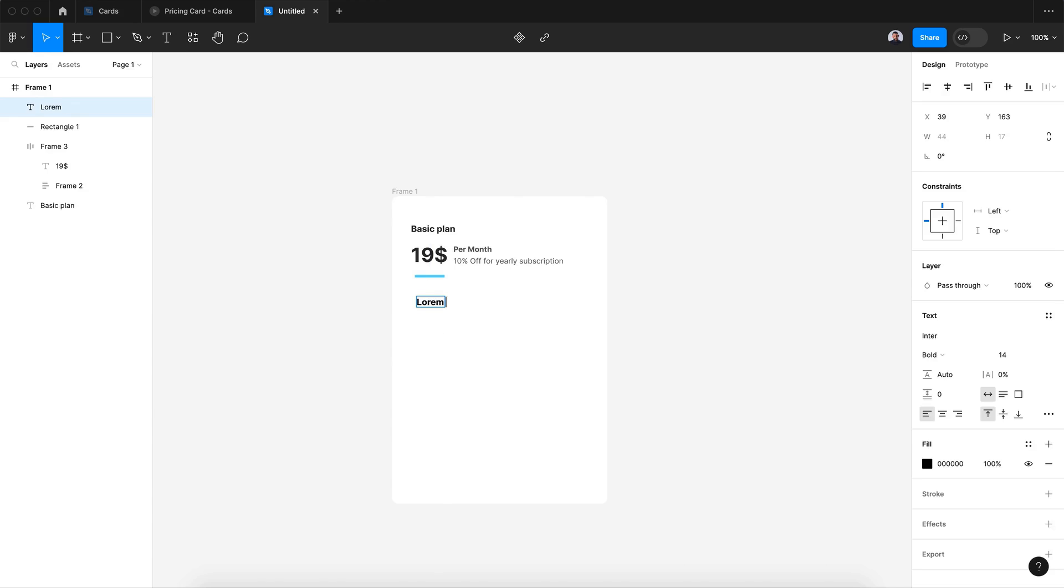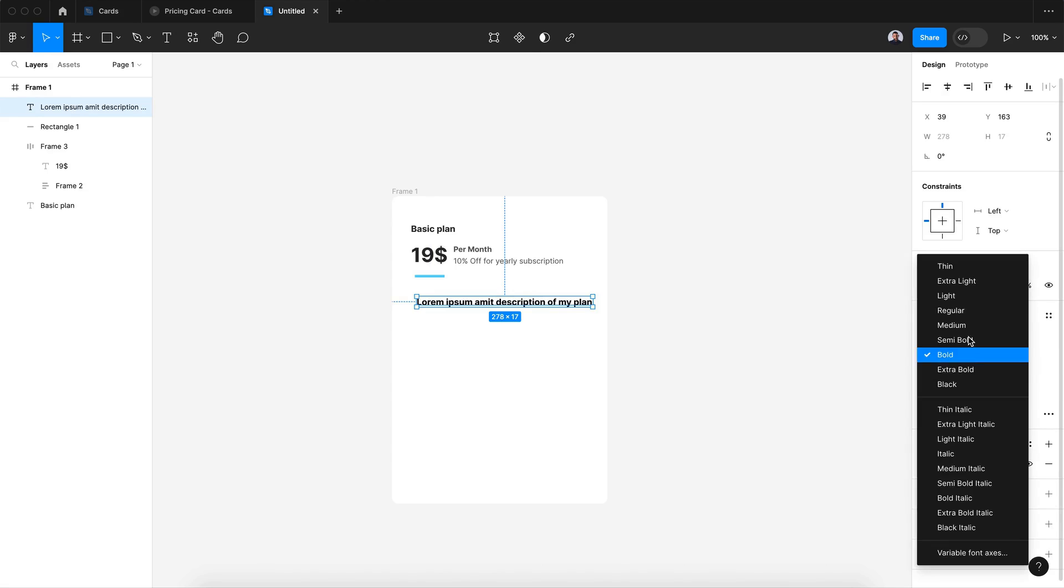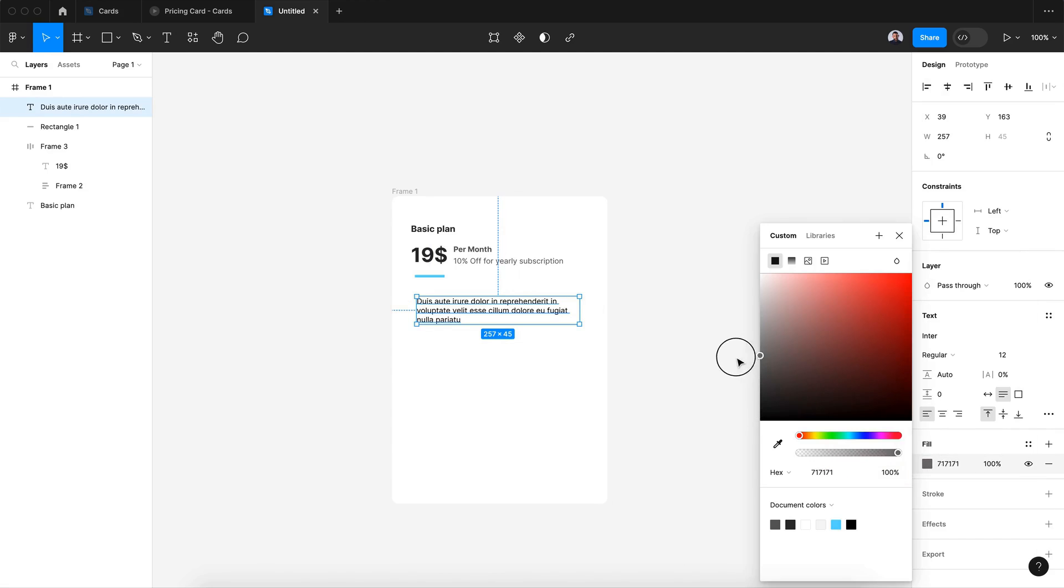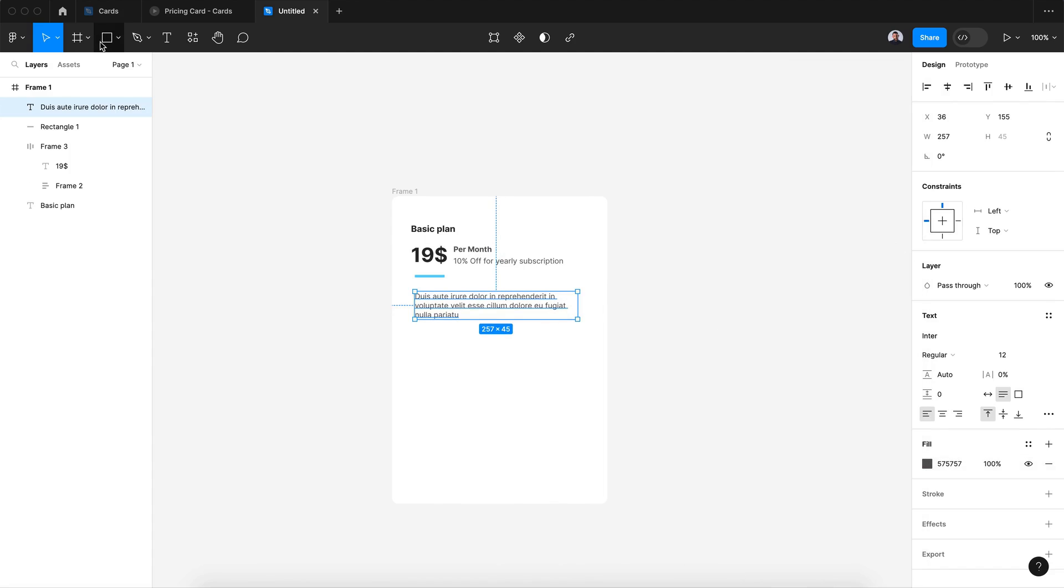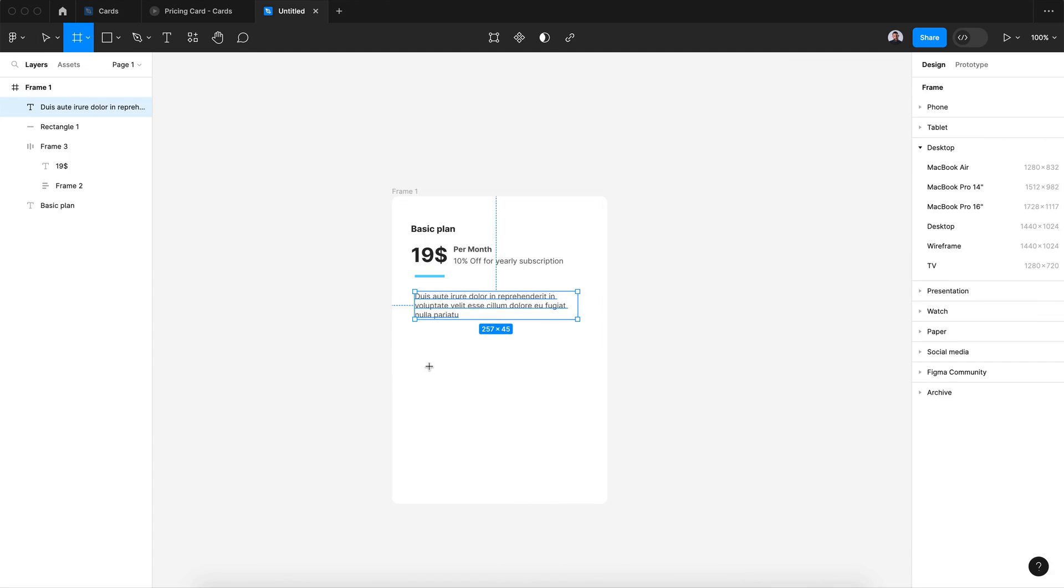And I will add some lorem ipsum description and something very random. Let's change its color to a lighter gray.